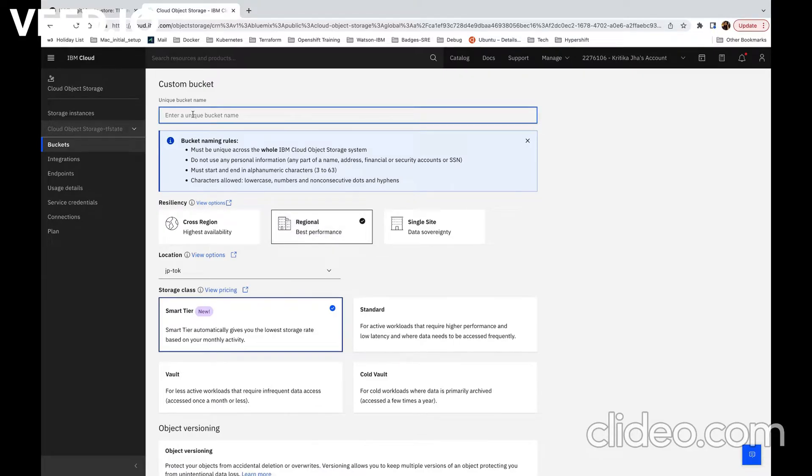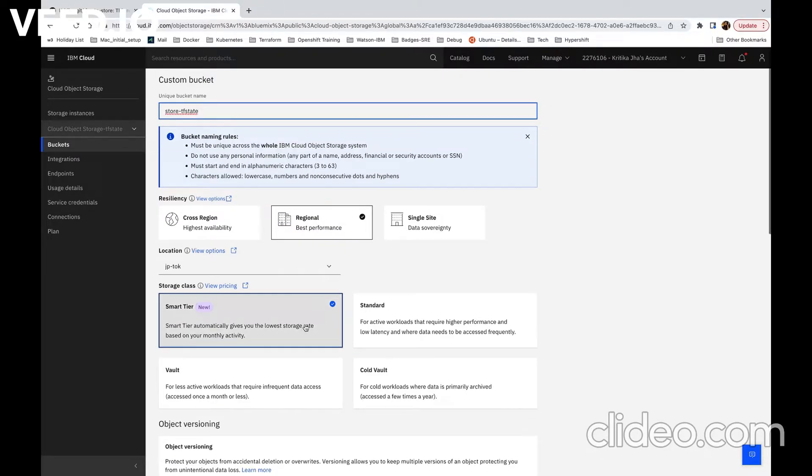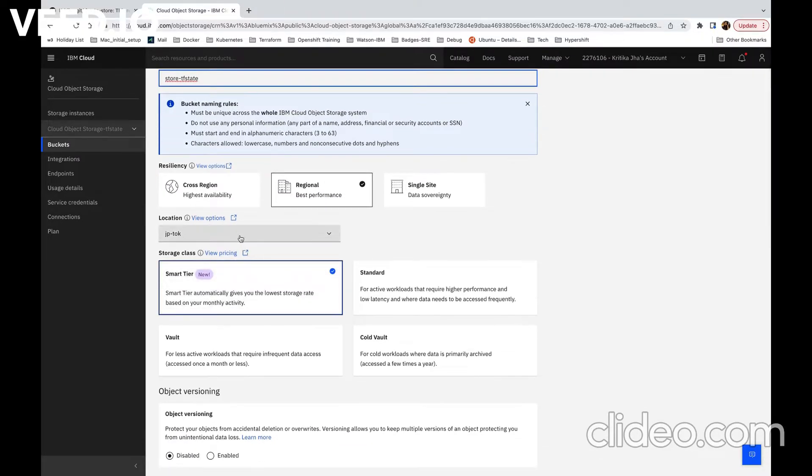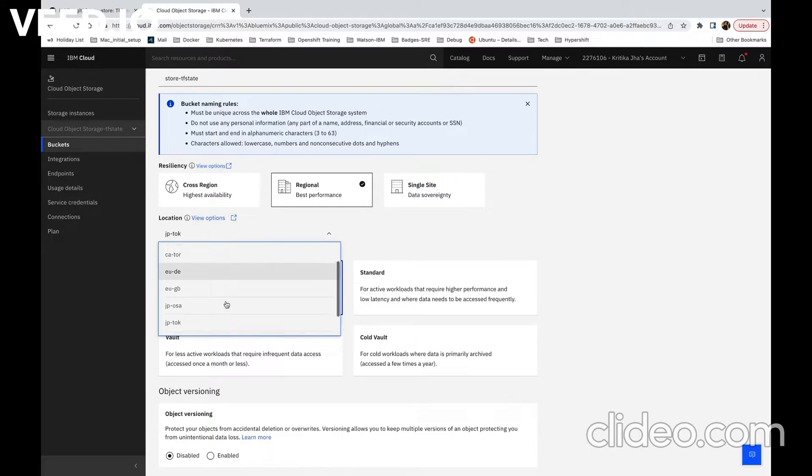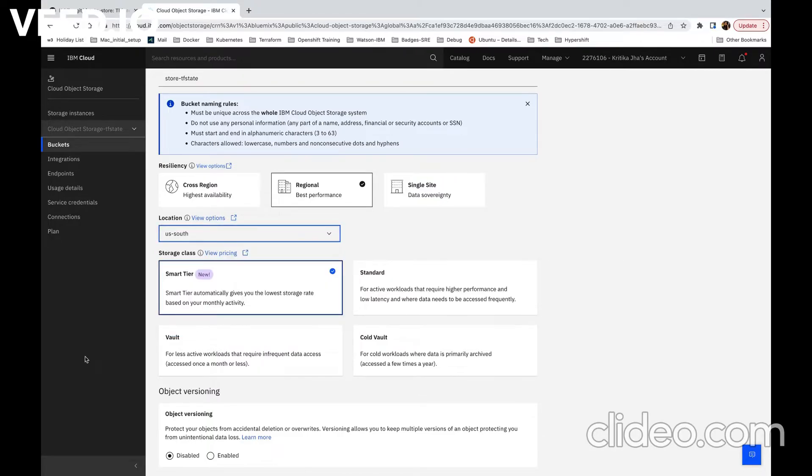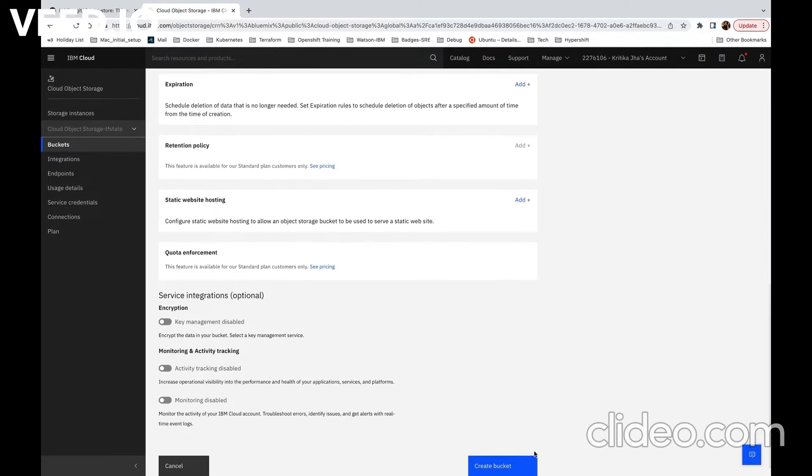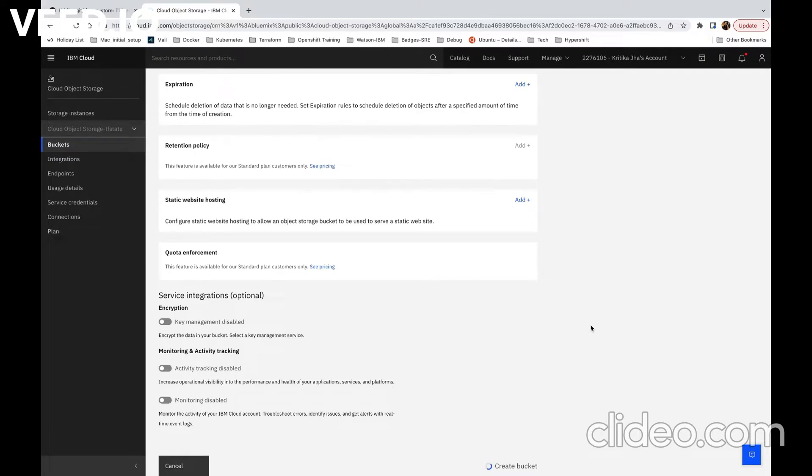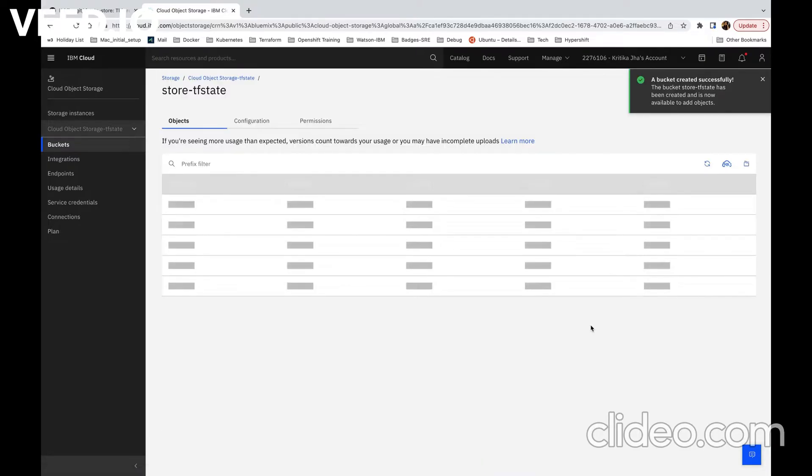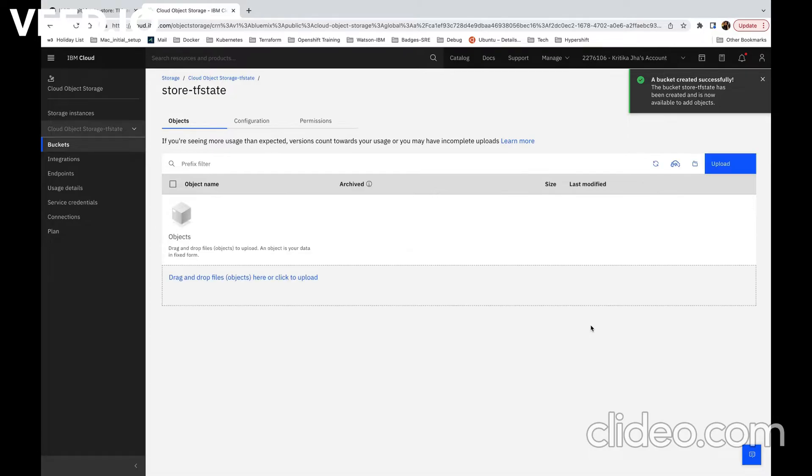Give a unique name to our bucket. And we are going to create it in US South region. Finally create on create bucket option. Once our bucket is created, we will create a HMAC service credentials to access our bucket. HMAC is a type of authentication method.